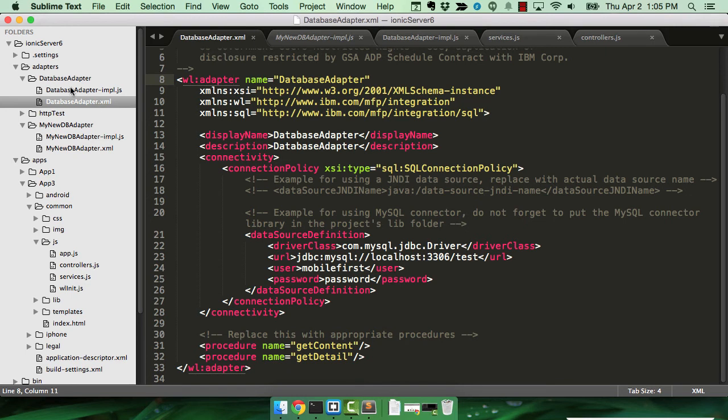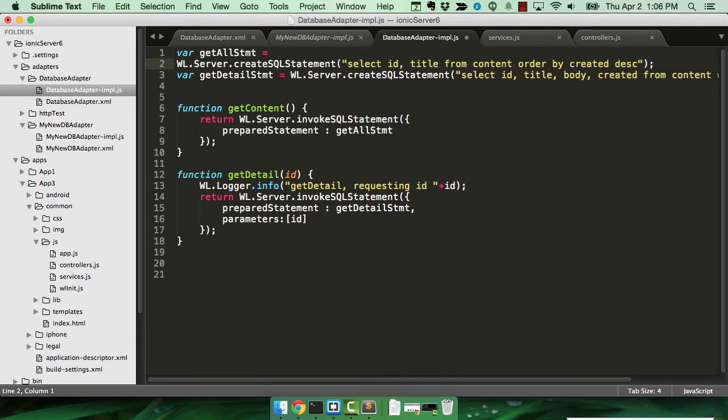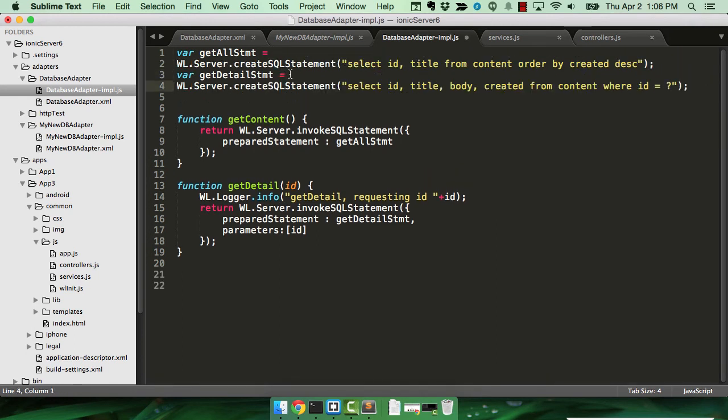The JavaScript code is fairly simple. I use the wl.server API to create a SQL statement. And let me just kind of wrap this a little bit so you can read it a bit better. Okay. So notice the first one is a simple, you know, select star, essentially.